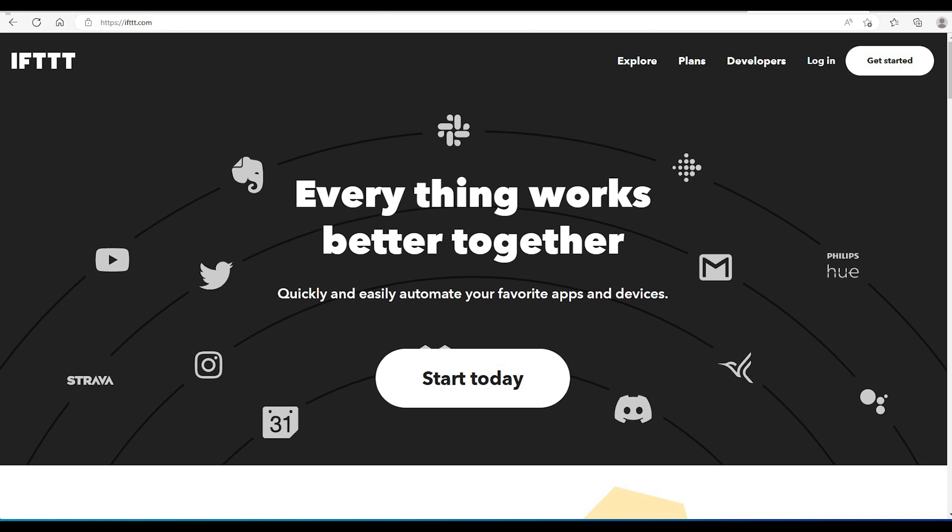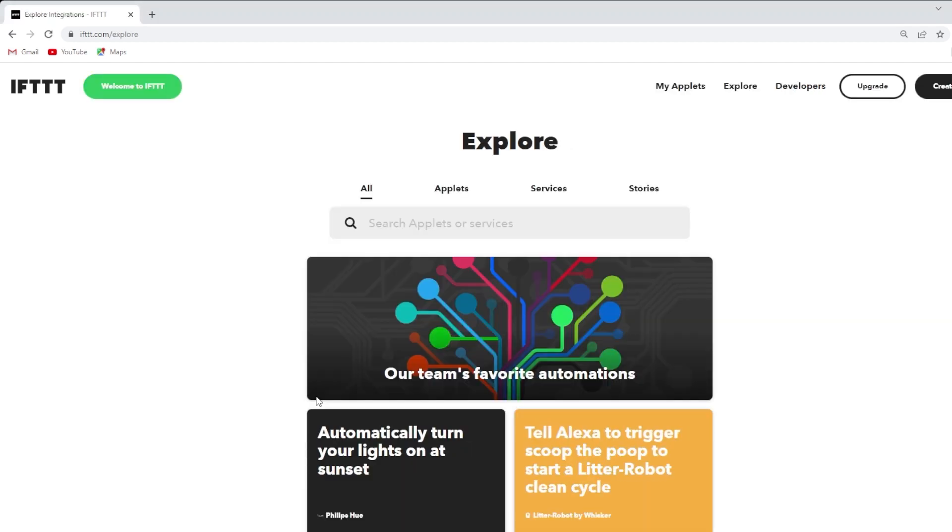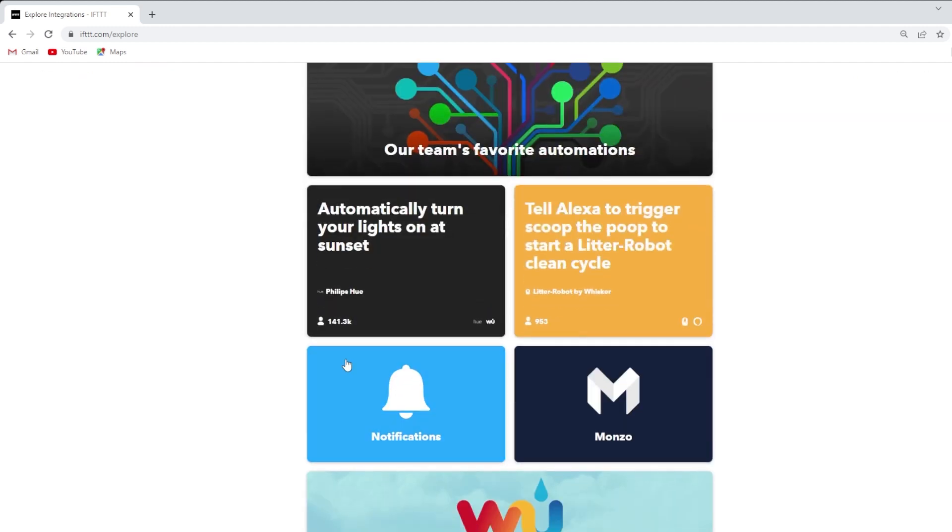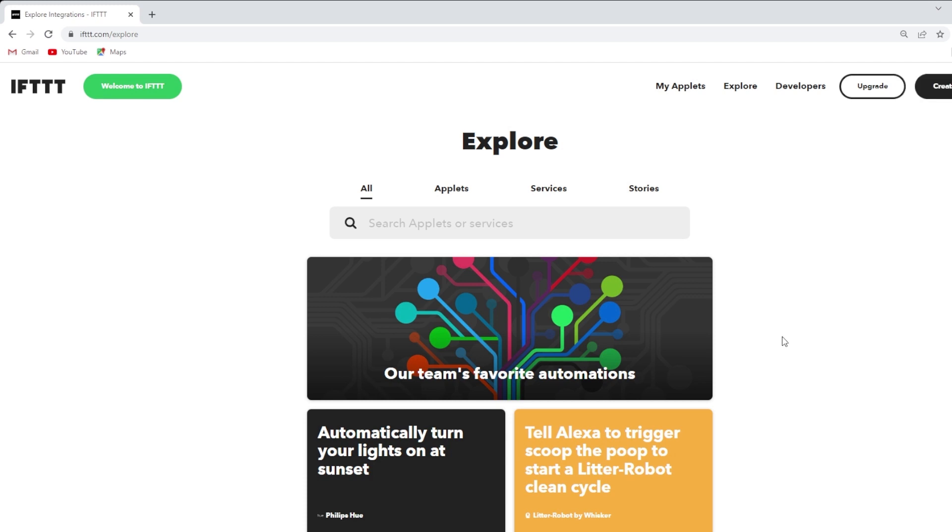To get started, we'll need to sign up for IFTTT on IFTTT.com. You can click on Get Started and you can sign up with some existing account through Apple, Google, or Facebook or use a separate email to log in. In my case, I've already registered. I've used a Google account for convenience. So sign up for an account and then next we will need to create an IFTTT applet for the ESP32.